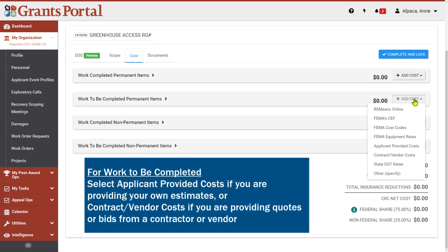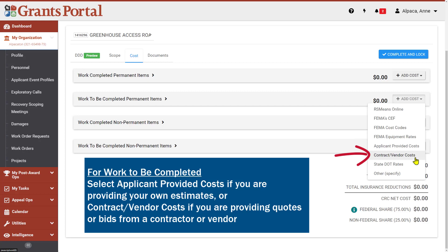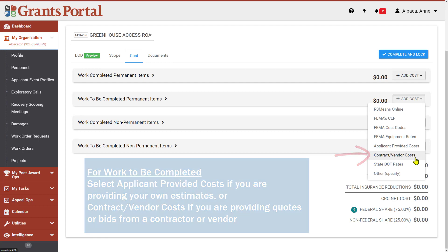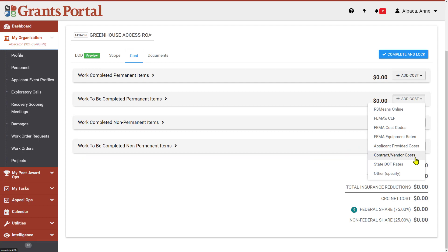There are specific cost types you should select for Work Completed and for Work to be Completed. For Work to be Completed items, you will use either Applicant Provided Costs or Contract Vendor Costs. For Applicant Provided Costs, make sure you have attached documentation to your project that summarizes your projected costs. Use Contract Vendor Costs if you are able to provide a contract, quote, or bid from your contractor or vendor in your attached documents. This project is being completed using contracts only. We will select Contract Vendor Costs for this damage.